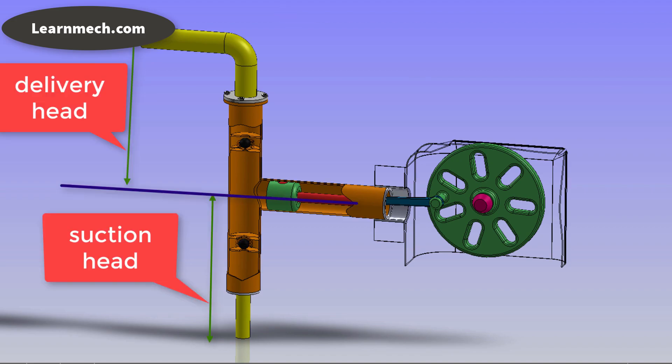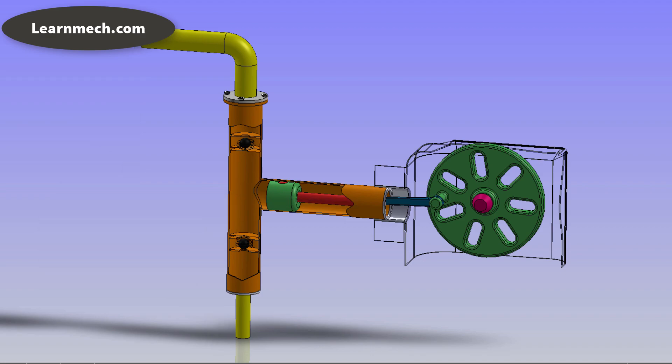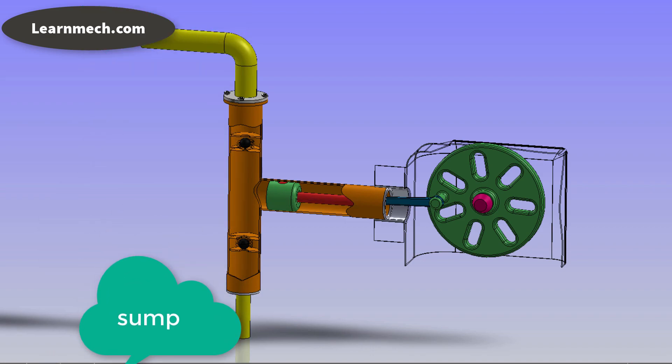Delivery valve is also a non-return valve placed between cylinder and delivery pipe outlet. It is in closed position during suction and opened position during discharge of liquid.